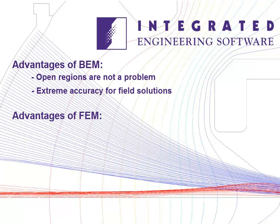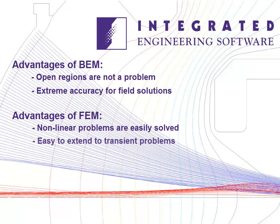Advantages of FEM: non-linear problems can be easily solved, and FEM is easy to extend to transient problems.